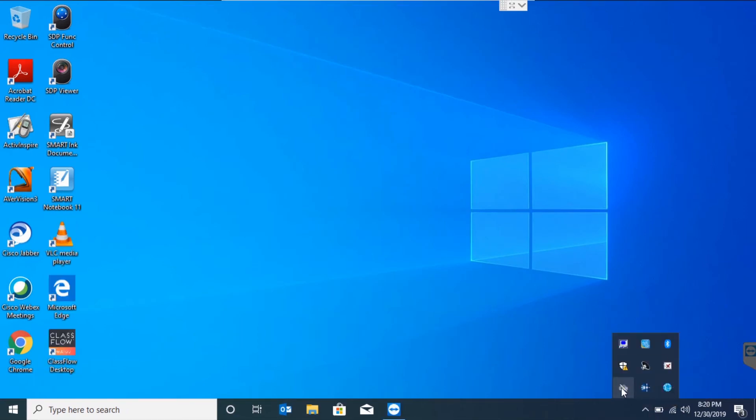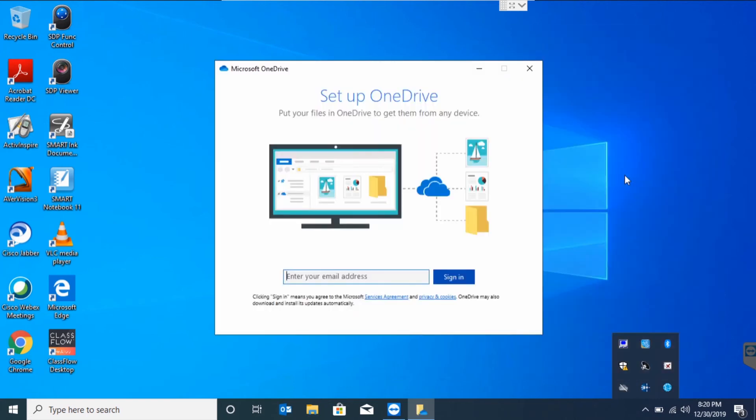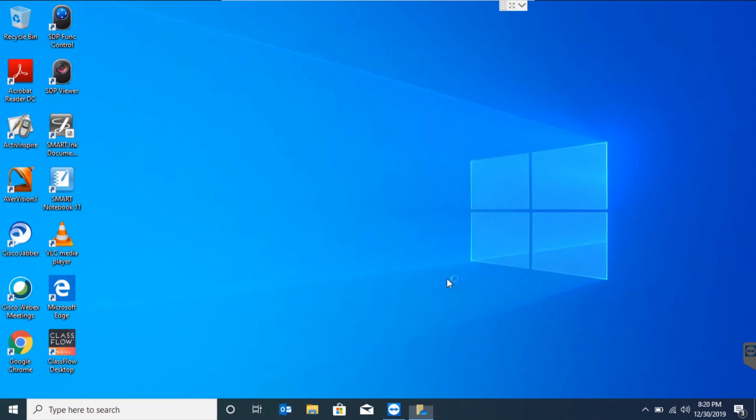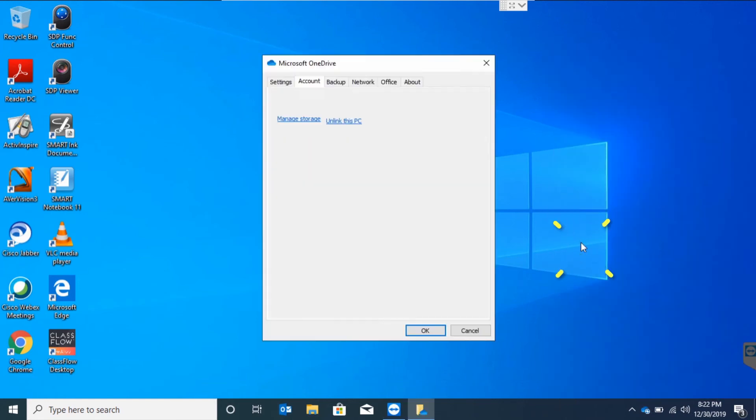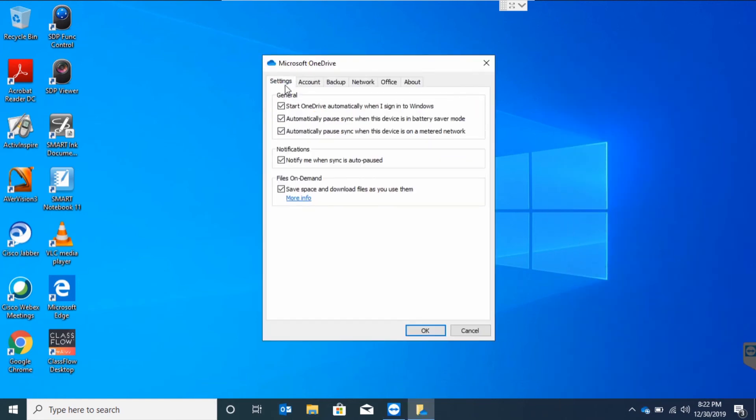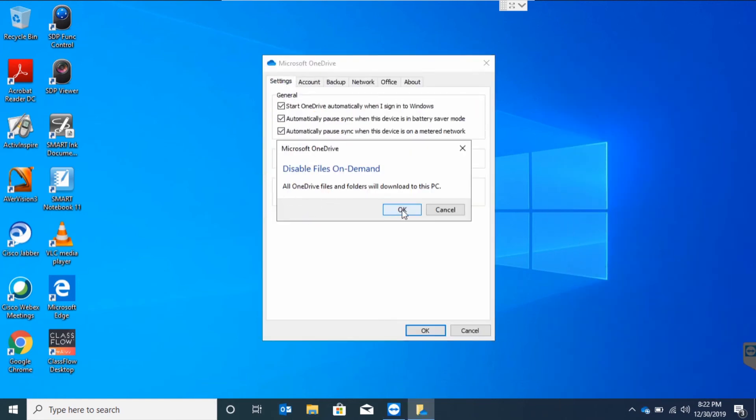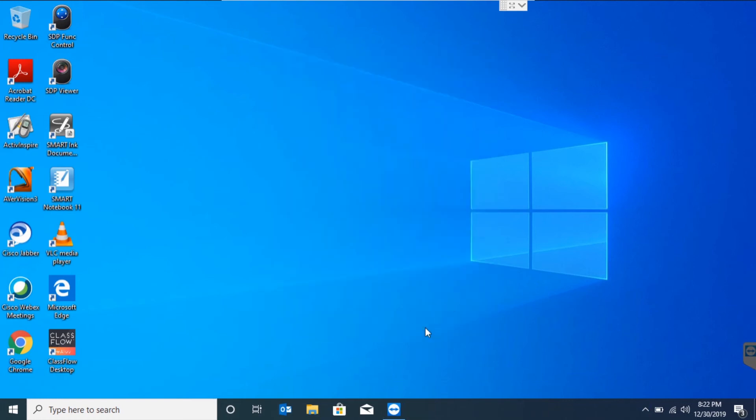If your OneDrive looks like this, asking you to sign in, the process is a little different. Just put in your email address, hit sign in, go back to OneDrive, open settings, go to the settings tab, and uncheck files on demand. This will keep your files stored locally.